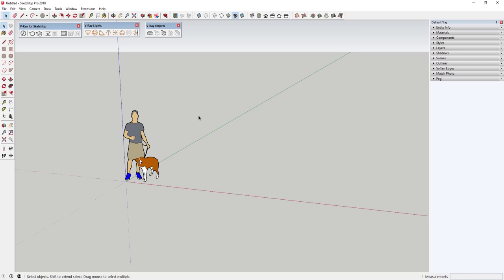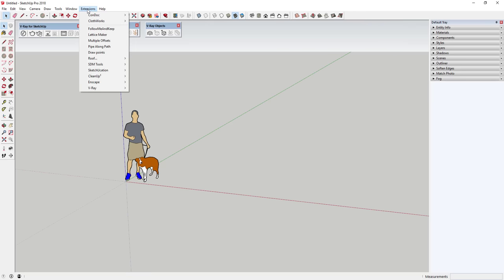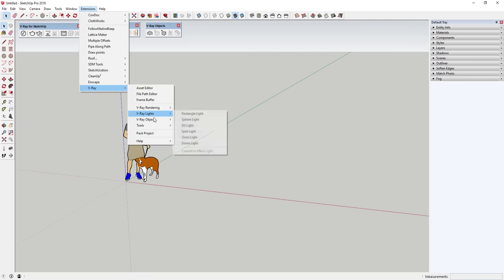For this video, I want to start by getting familiar with the interface. When you first open V-Ray, you should have three toolbars: the V-Ray for SketchUp toolbar, the V-Ray lights toolbar, and the V-Ray objects toolbar — that's assuming you have version 3.6. If you don't see those with V-Ray installed, just right-click, go into your toolbar section, and you can find them at the bottom of the list. You can also access this stuff by going to Extensions > V-Ray.